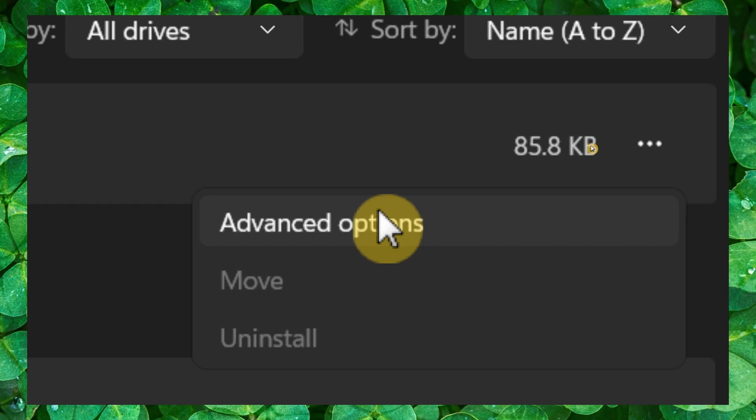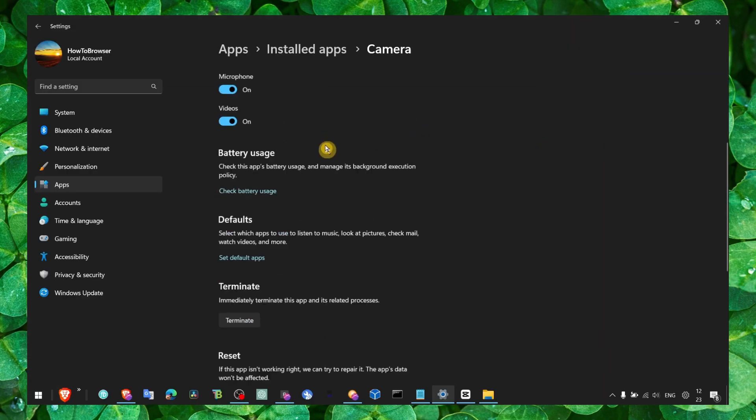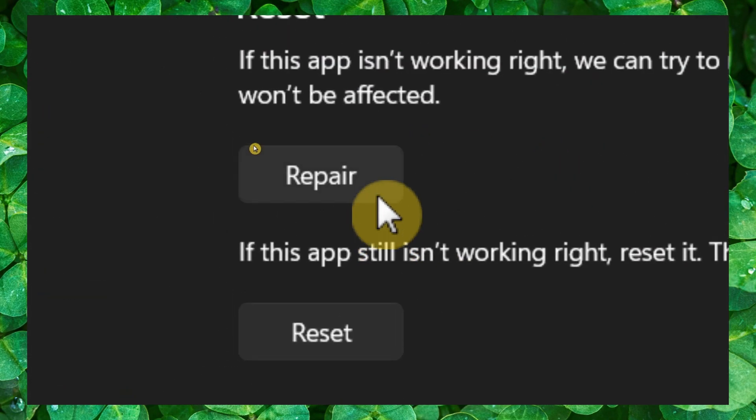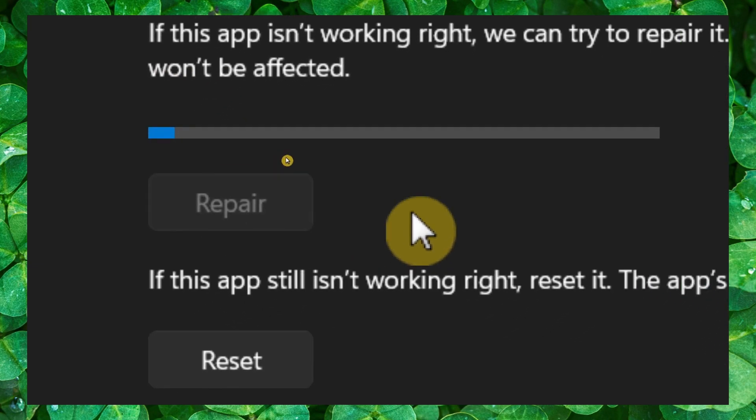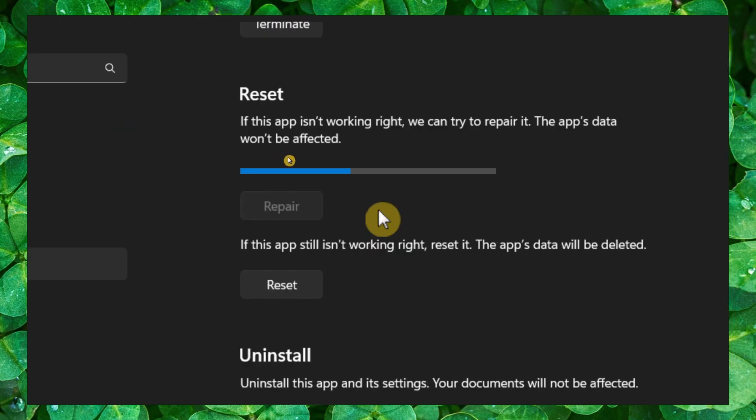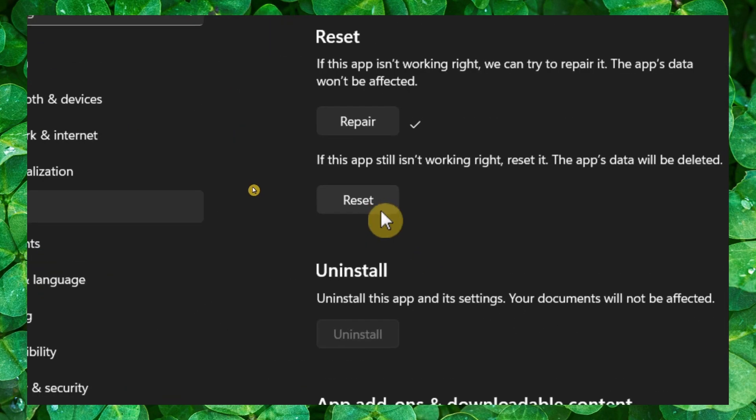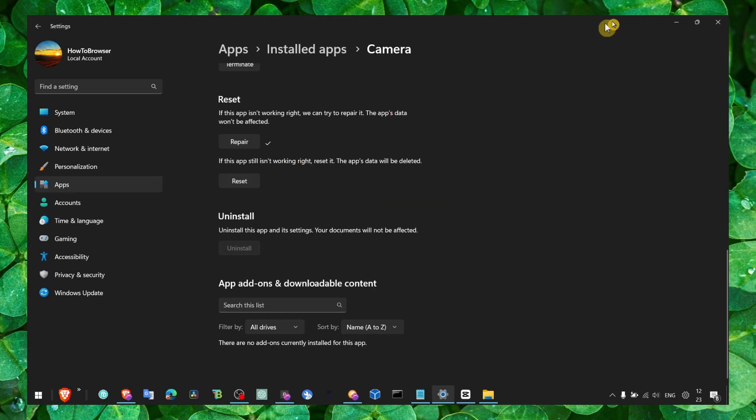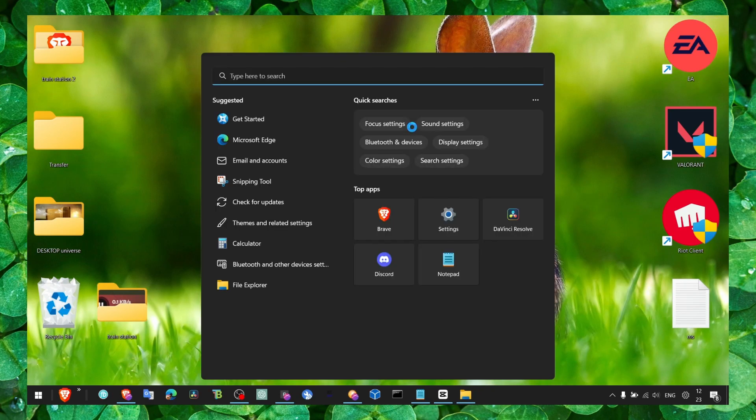Click on advanced and then scroll down here. Make sure you click on repair. If that didn't work and you still have the same problem, you can also click on reset. If you still have the problem...